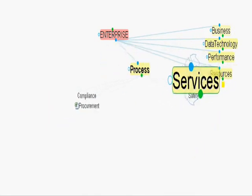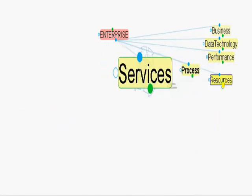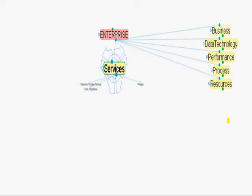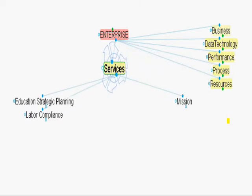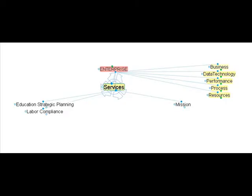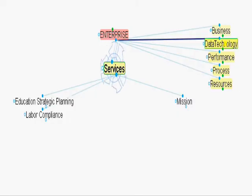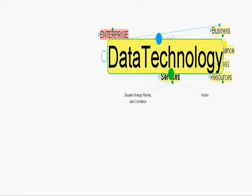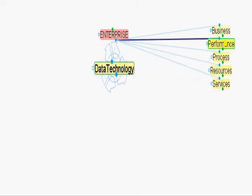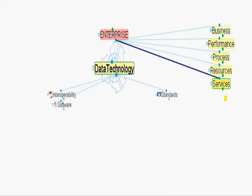For service, we aligned college performance framework, educational master plans, and district strategic planning. For data technology, we aligned software, interoperability, and standards.